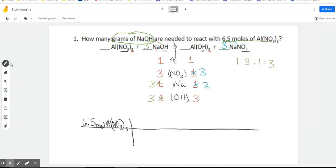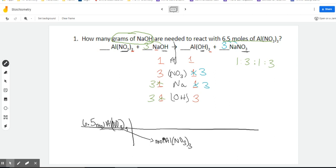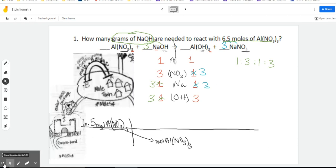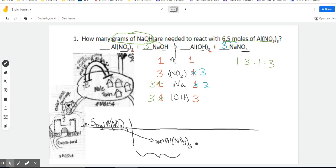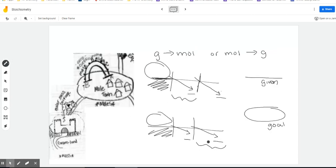I'm going to make my line down the middle. Next step: we take our words down to the right — moles of Al(NO₃)₃. Now I want to point out where we are on our map. According to the map, we started in moles, so we're in Moletown. The first thing we have to do is automatically cross that bridge — that's the step with our mole ratio. If we start with moles, the next step is the mole ratio. If we're starting with grams, then the second step is the mole ratio.